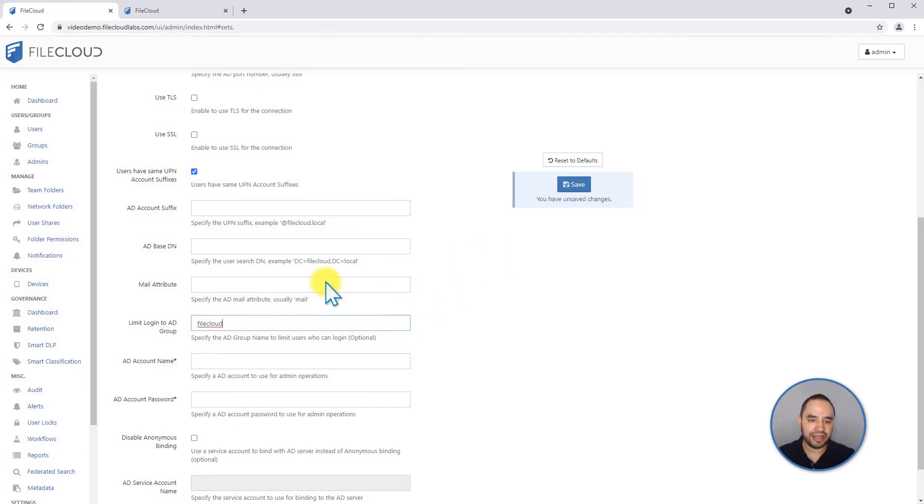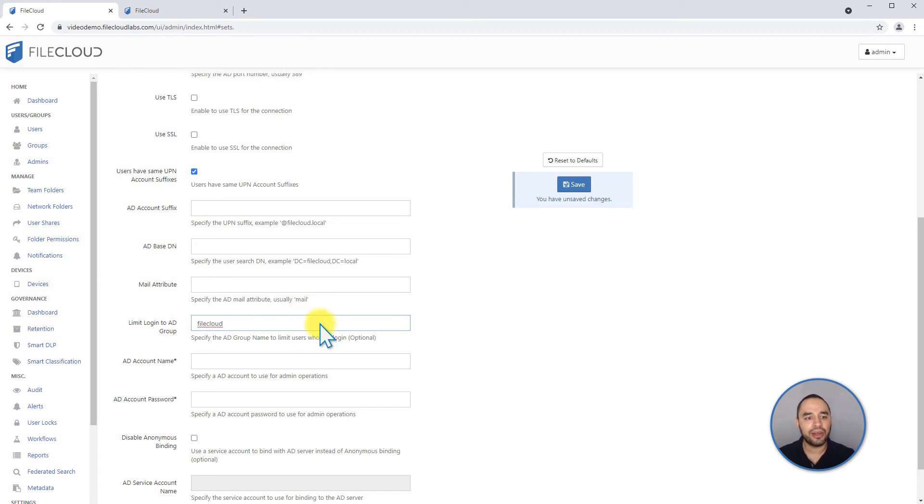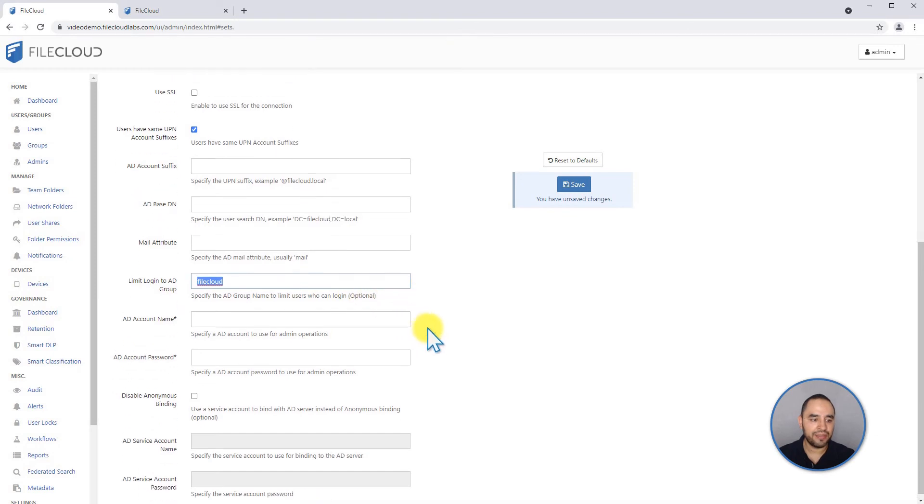it will create automatically an account on FileCloud using their AD settings. And that's why this limit group is very important because otherwise anyone can log in and create an account by default, but you can limit it using this.